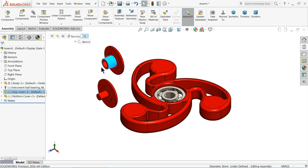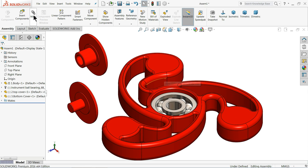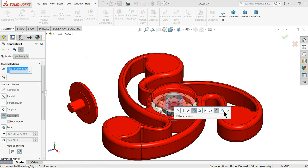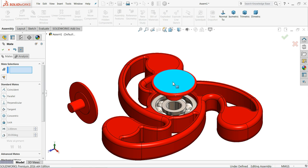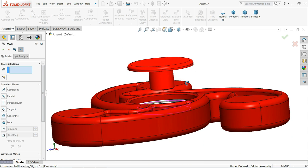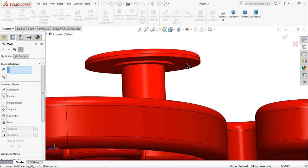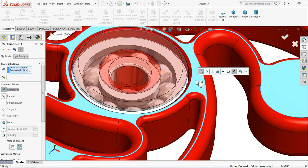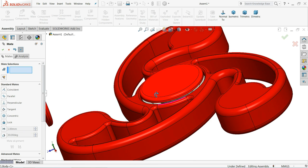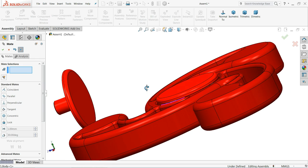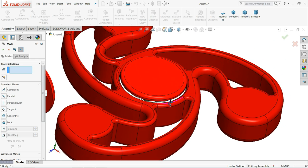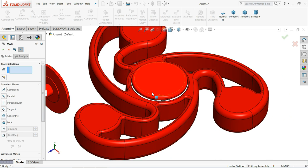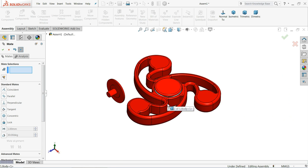This is our top cover. Mate. Select this face and the bearing mate, make relation concentric. Select this face and this face, make relation coincident. At least we will see how it rotates.